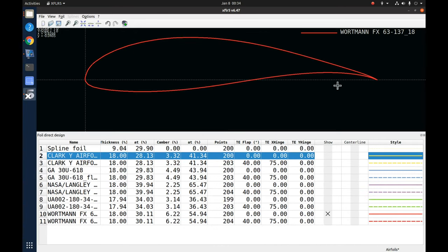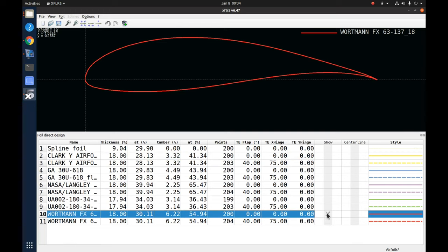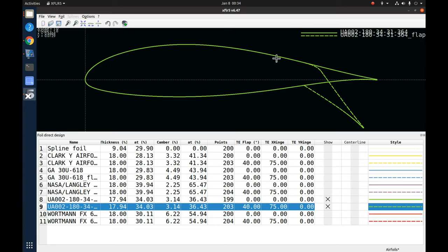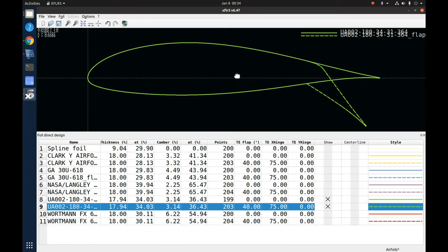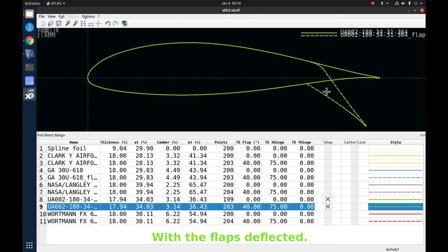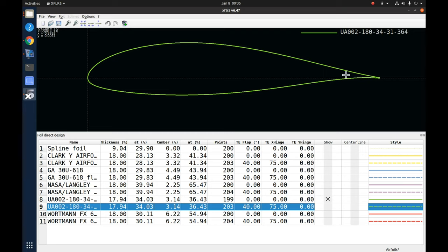I've also added flaps on each of these airfoils. The flap covers 25% of the chord, hinged at the bottom edge, and deflected 40 degrees. Since we want to know the wing's behavior when landing with flaps deployed and high coefficient of lift, we'll compare the flapped CL across all airfoils. The Reynolds number for the flapped configuration will be the lower one at 24 knots stall speed, while the clean airfoil comparisons will use the Reynolds number at 45 knots cruise.